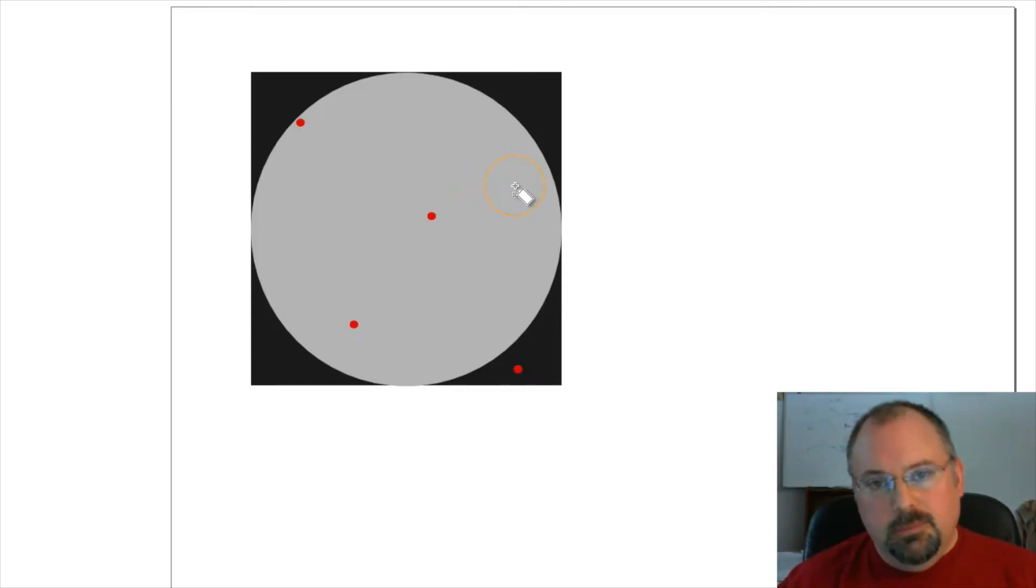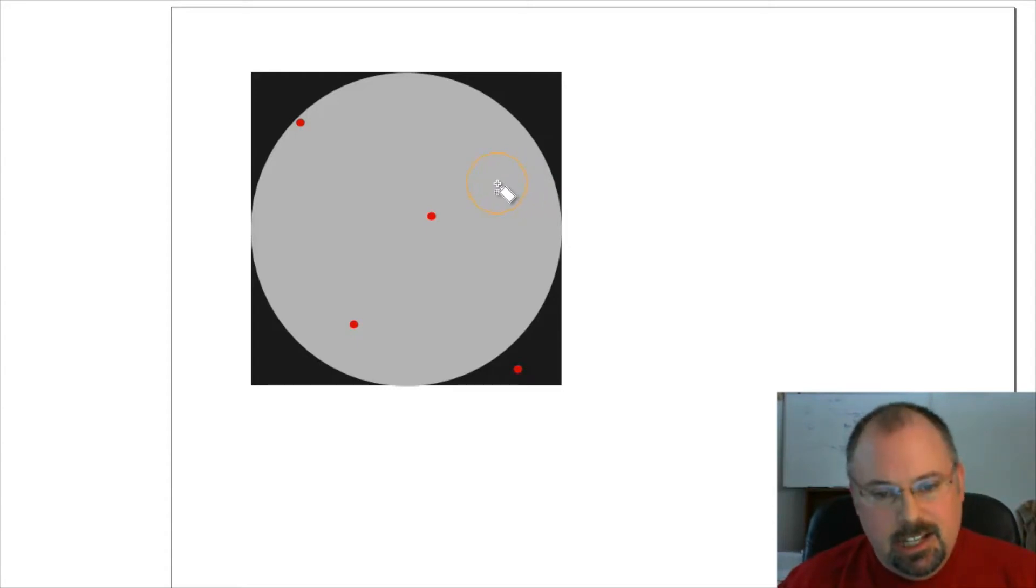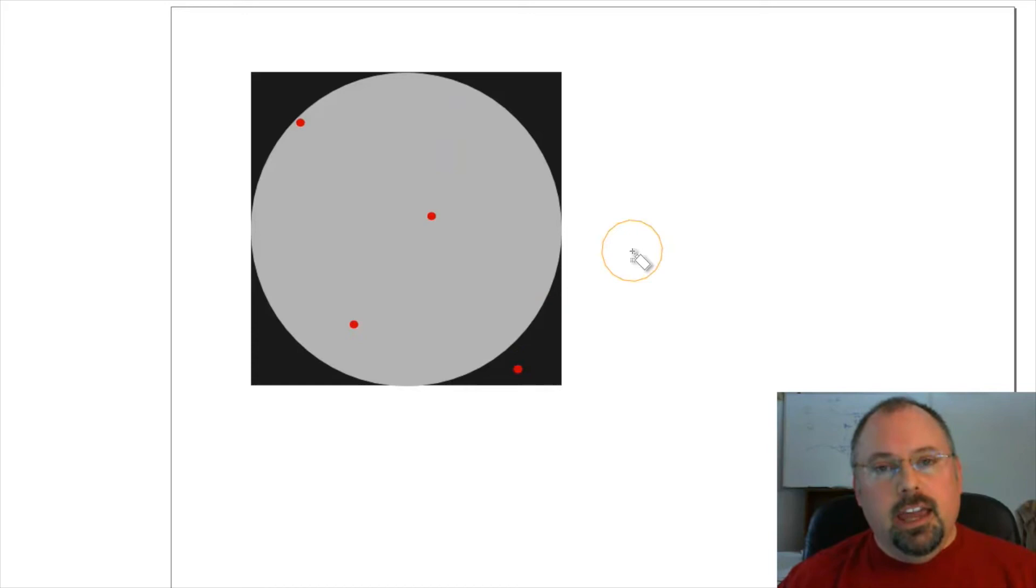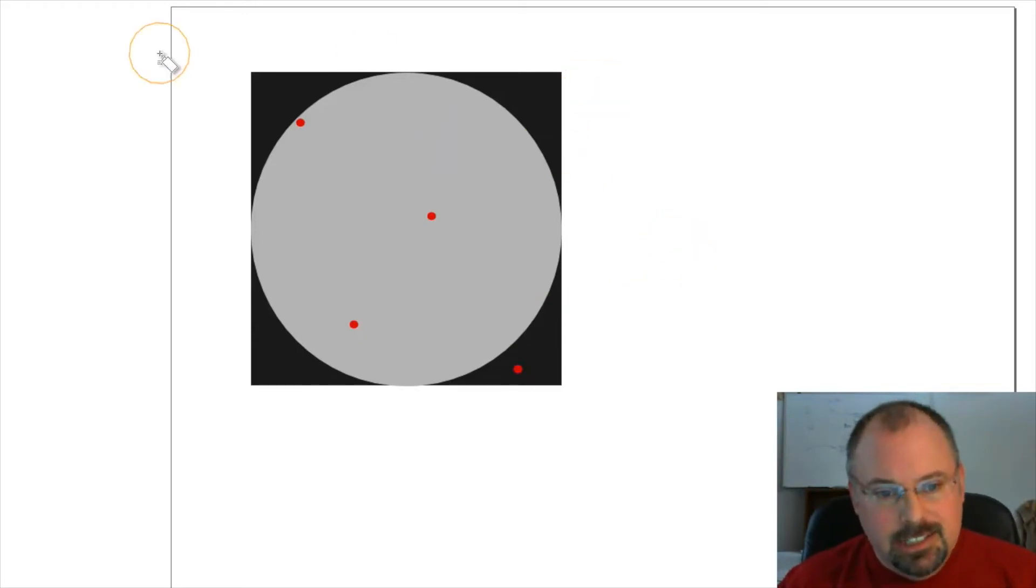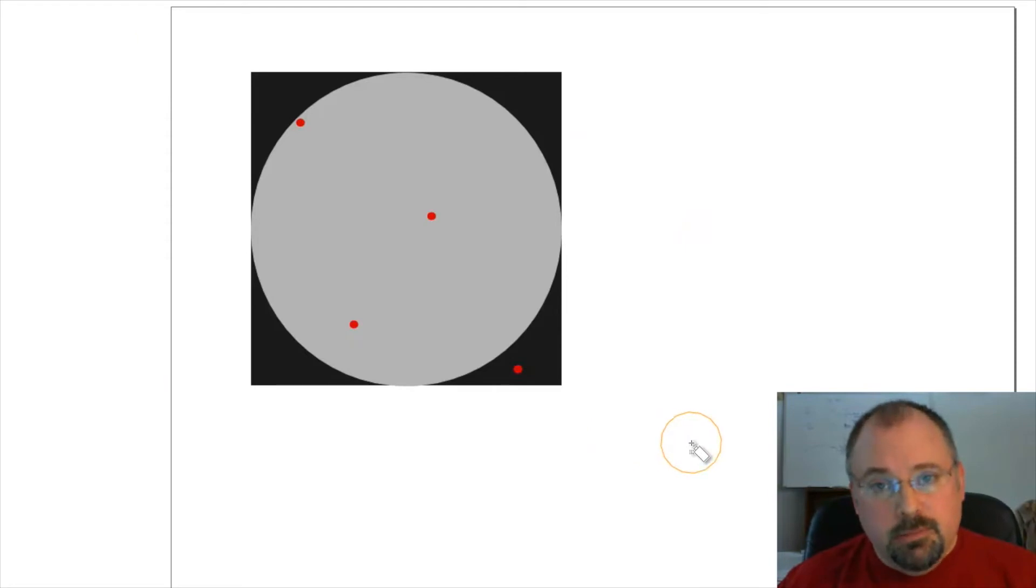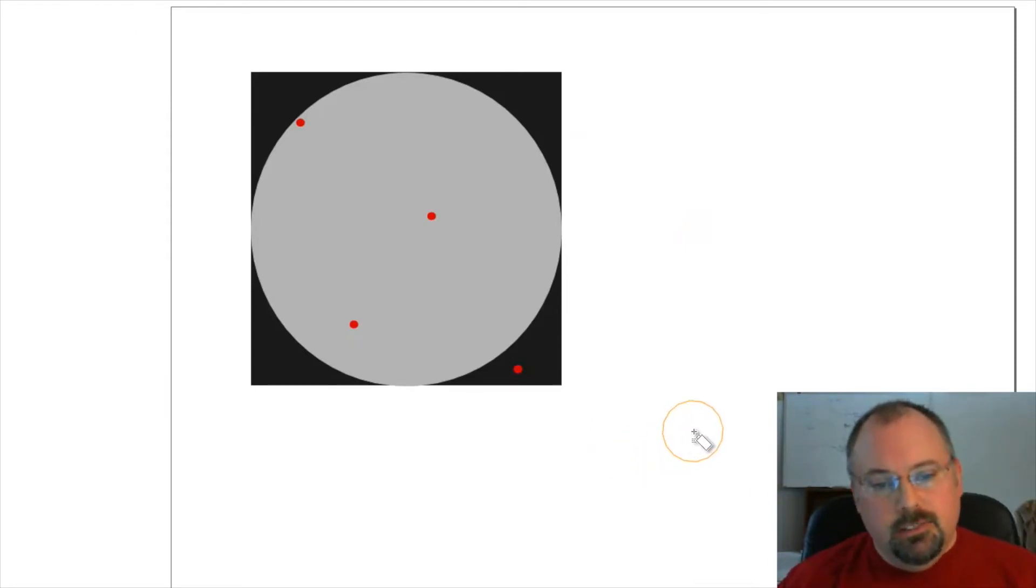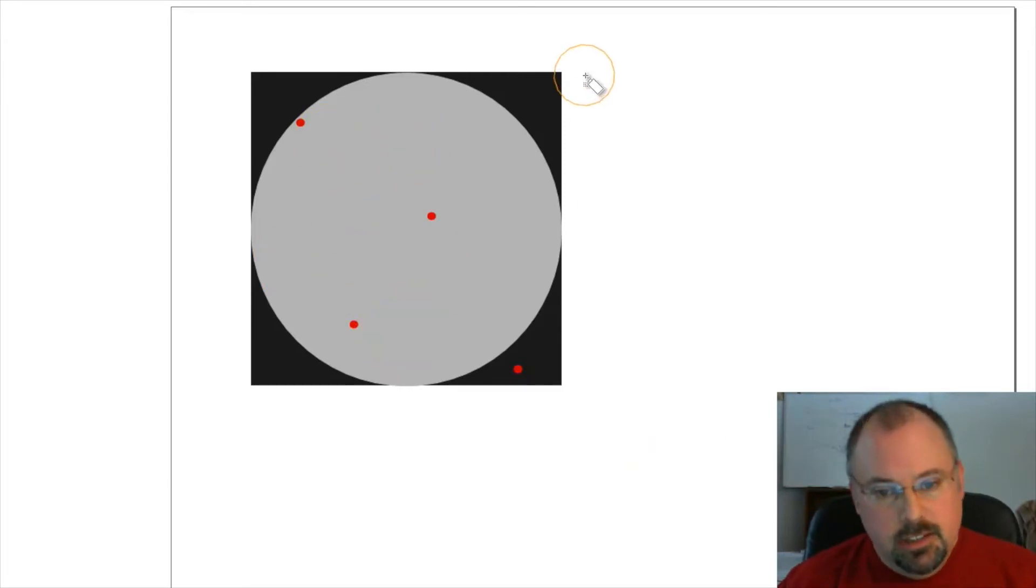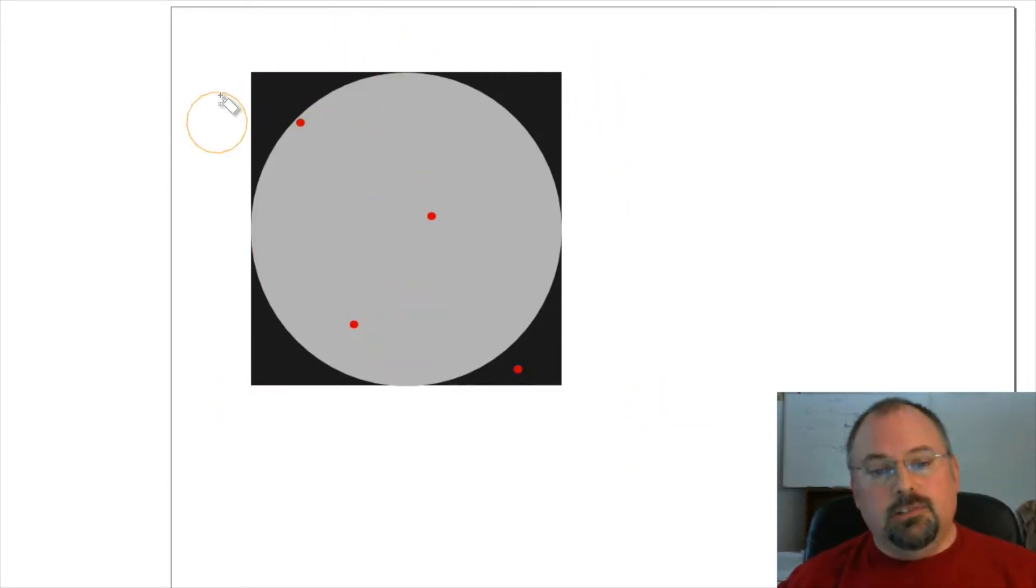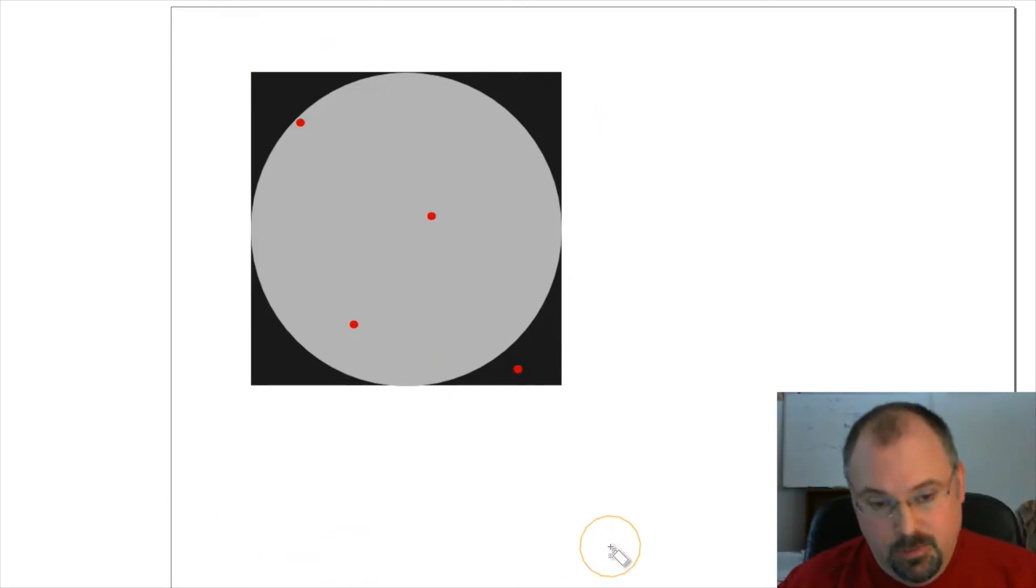What we're ultimately going to do is count how many of these land inside the circle and compare that to the total number that have landed inside, which represents how many have landed inside the square. If we take the ratio of how many landed inside the circle versus the total number that landed inside the whole square, that in theory will give us our π/4.